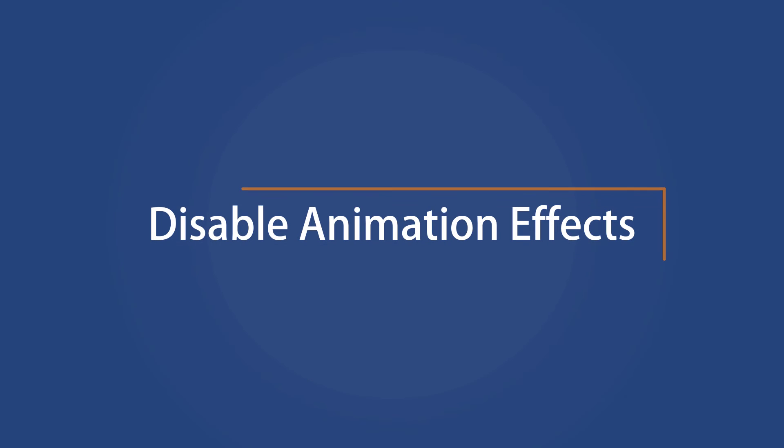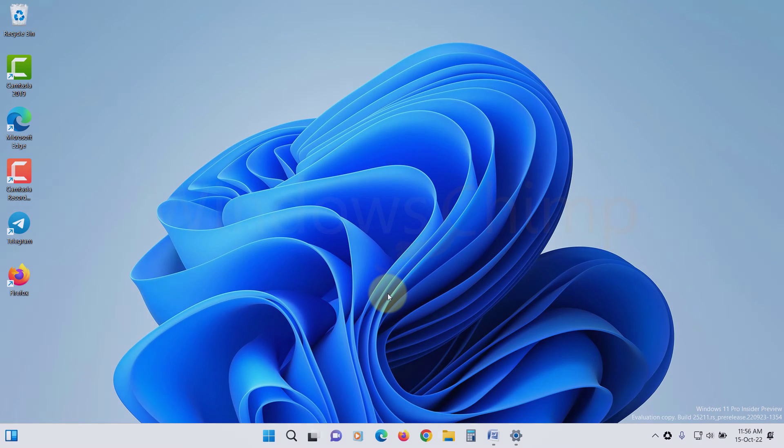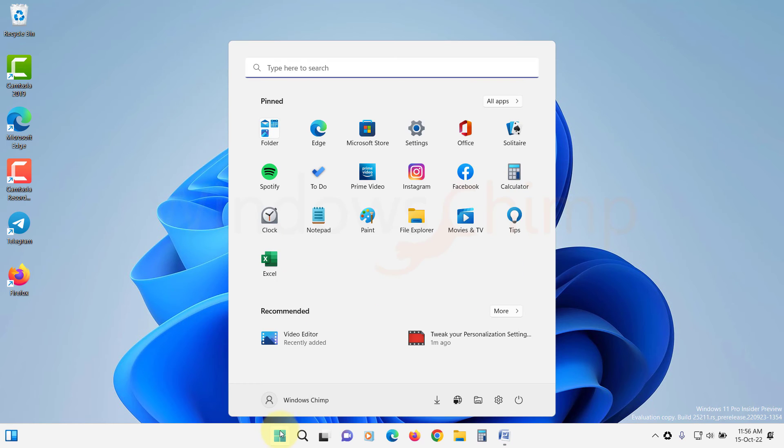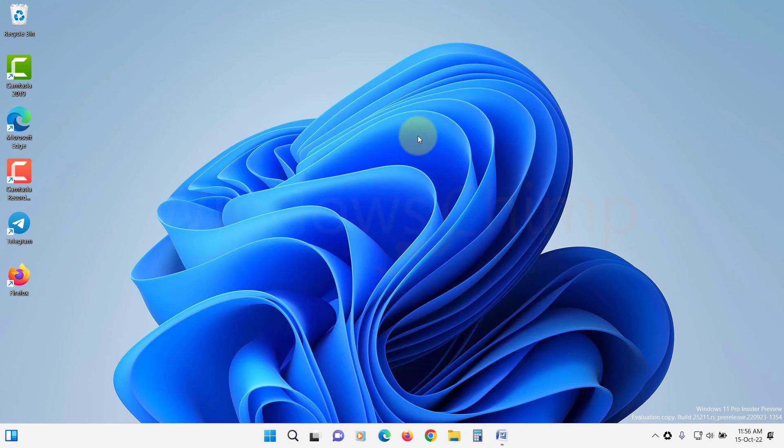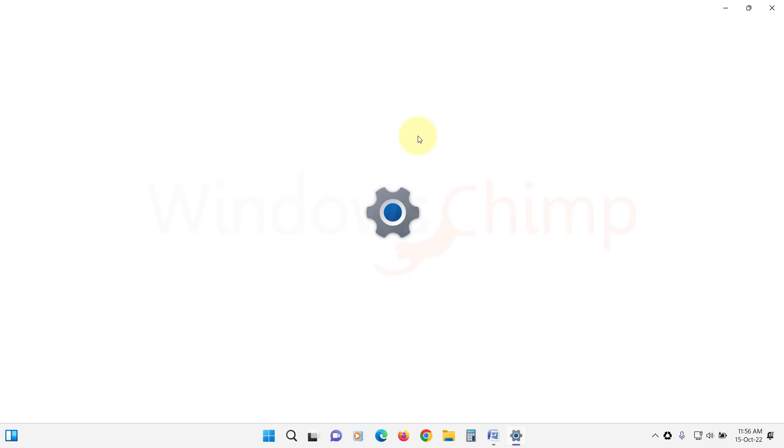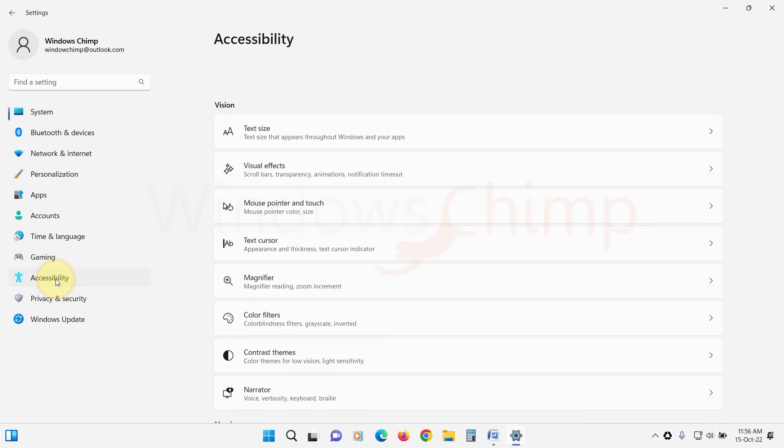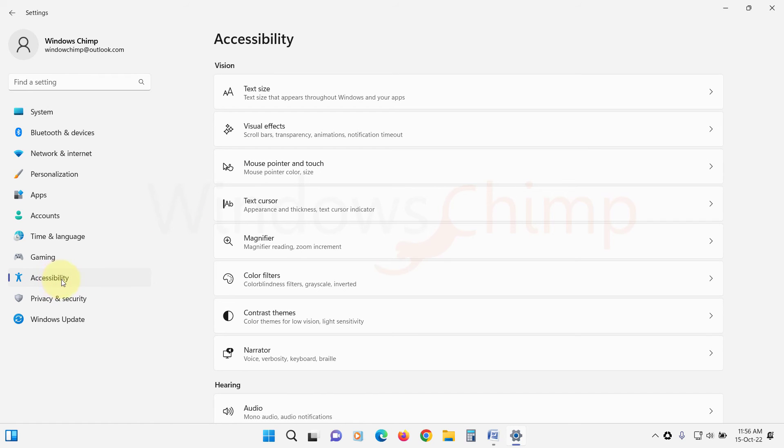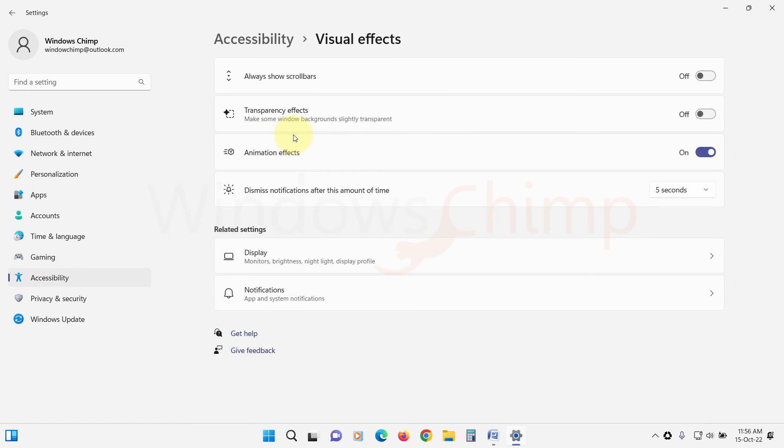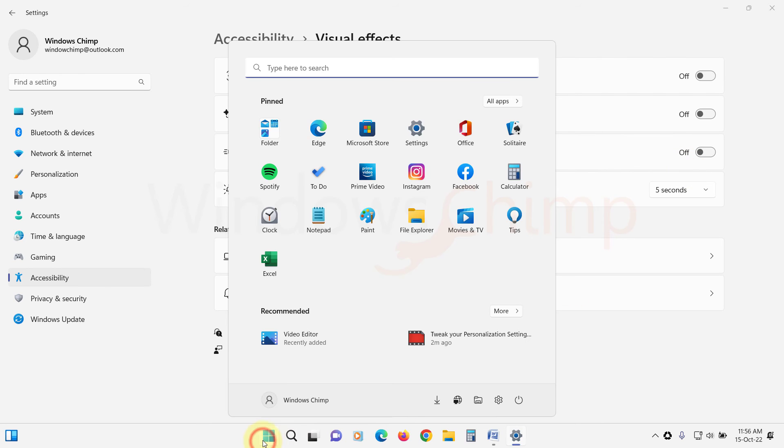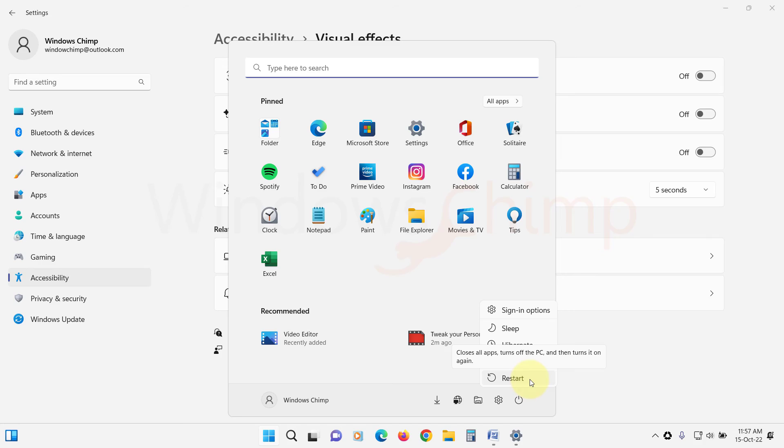Disable Animation Effects. Sometimes animation effects also cause the issue. So let's disable the animation effects. Open Settings, go to Accessibility, click on Visual Effects, now disable the animation effects. It will disable all the animation effects on your system. Restart your system and check if the flickering issue is resolved or not.